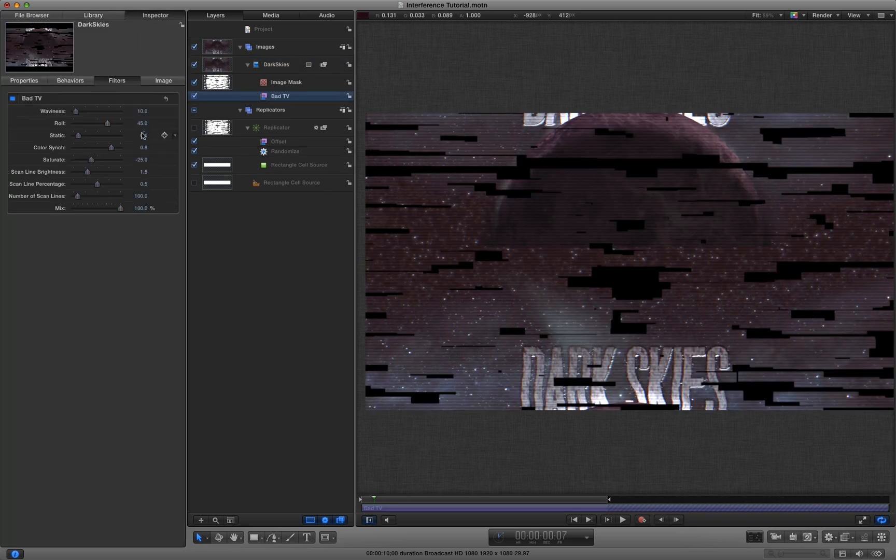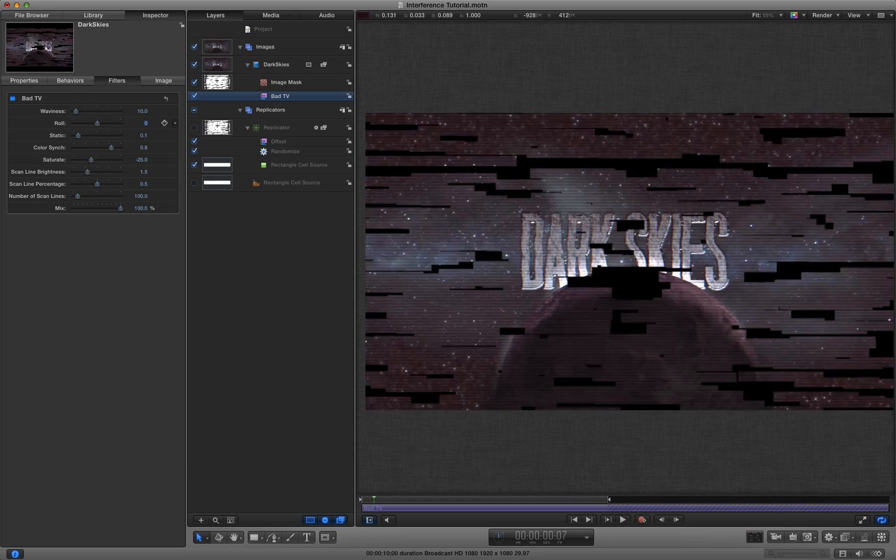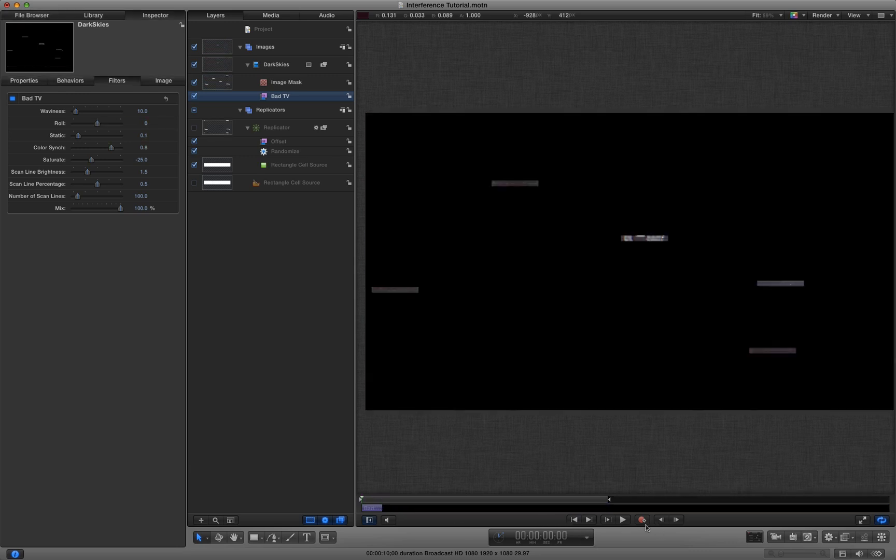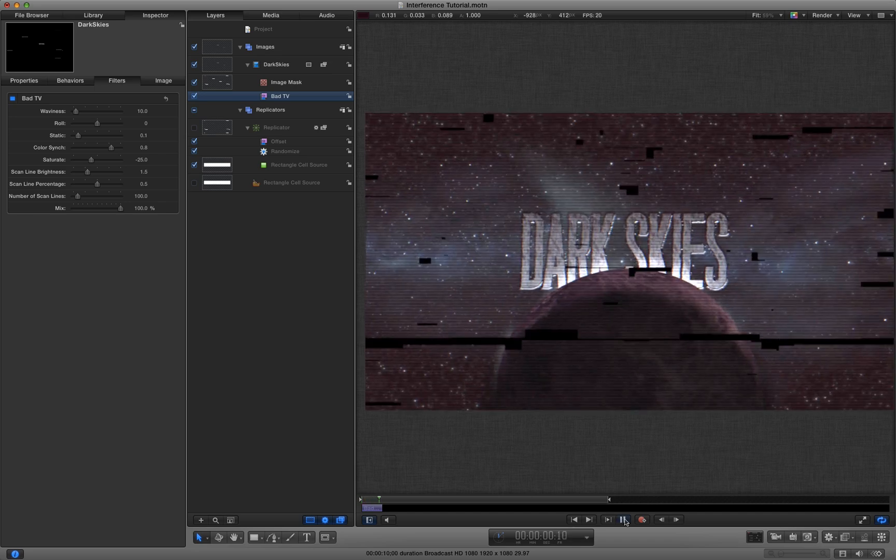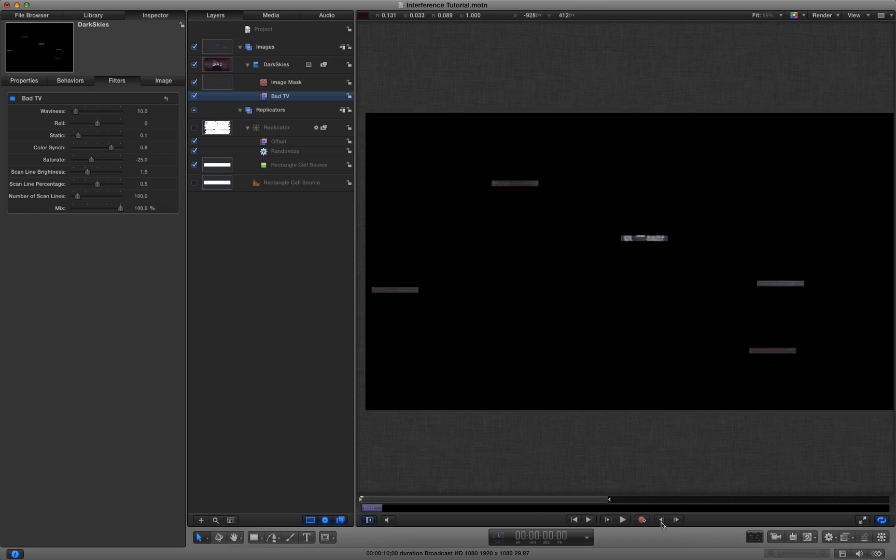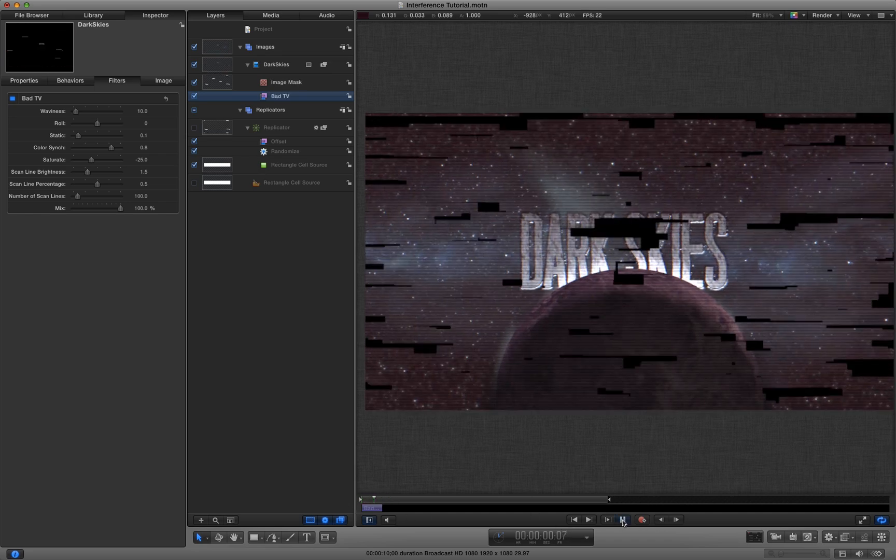Let's come to the inspector. Let's lose that roll because I don't want that. And then I'm going to chop off the bad TV so it's just happening through that and one frame after.